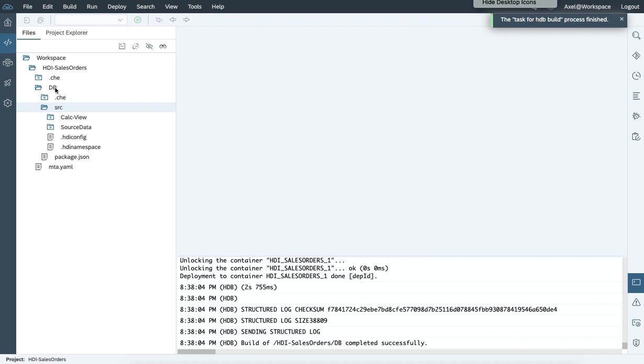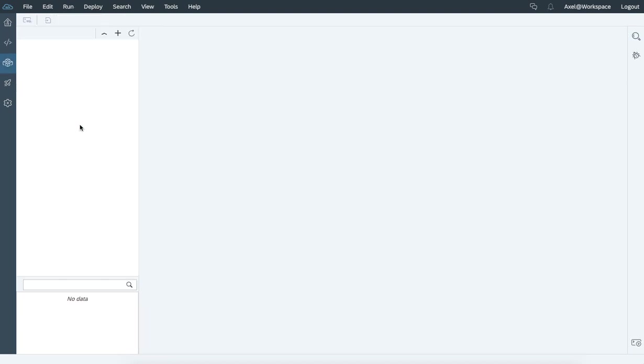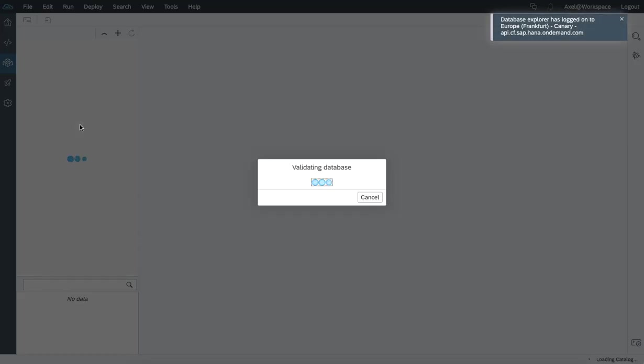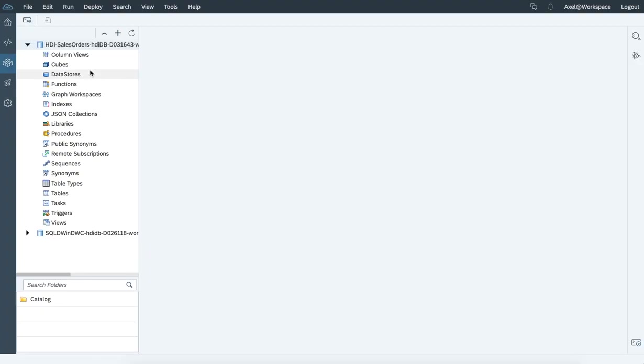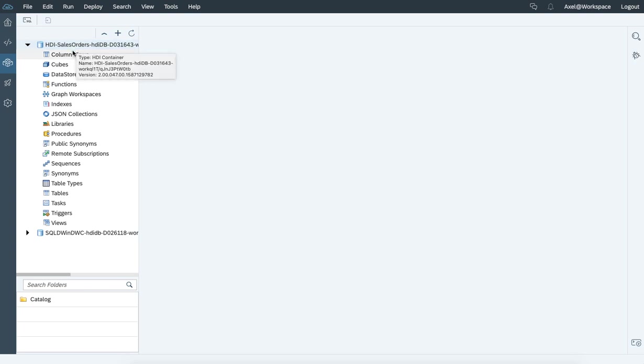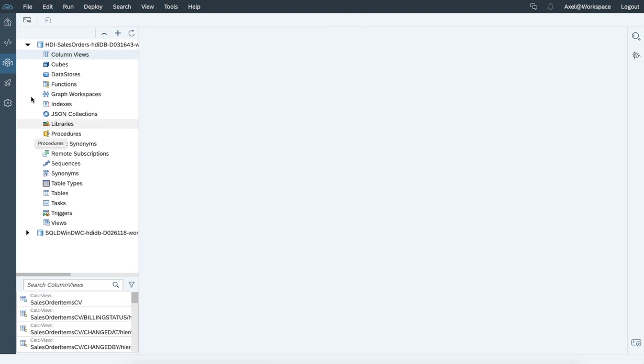To validate, we can open the HDI container. So we'll switch to the connected database explorer. And the new created container is being assigned to this environment. Once we click on the column views, the created sales order items calculation view becomes visible.